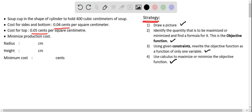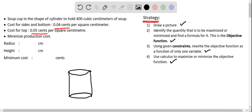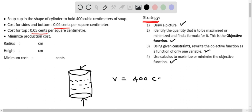In the first step we draw a picture of the soup cup, which is in the shape of a cylinder. We have styrofoam material for the sides, a top material, and a bottom material. We know that the volume of the cylinder is given as 400 cubic centimeters, so the volume formula pi r squared h equals 400.